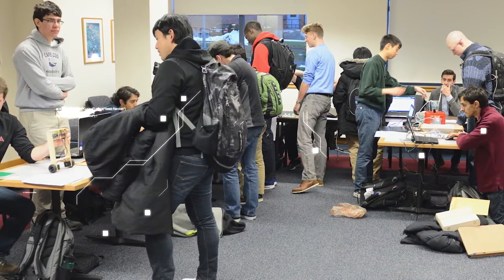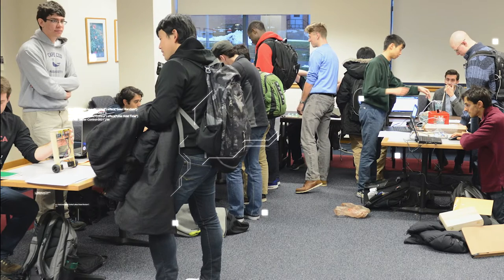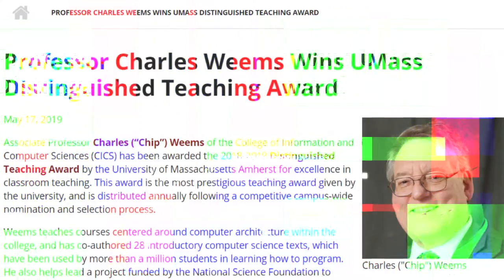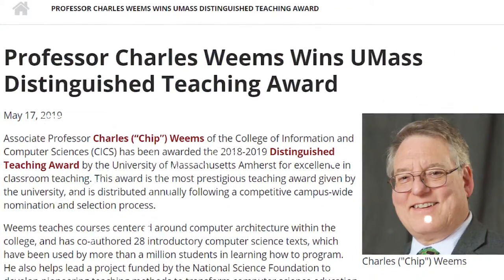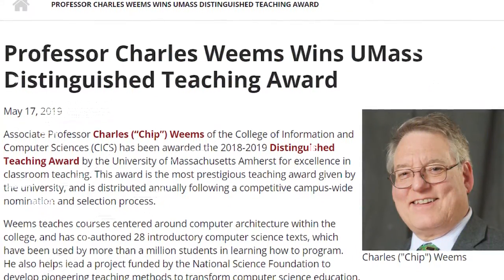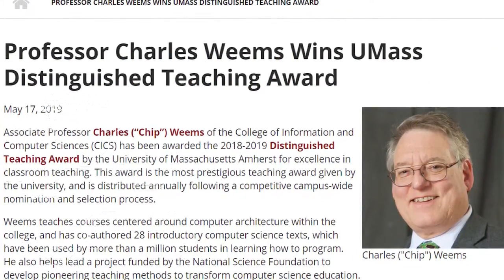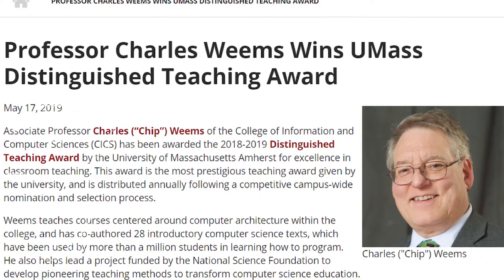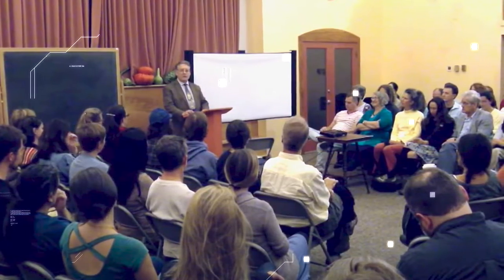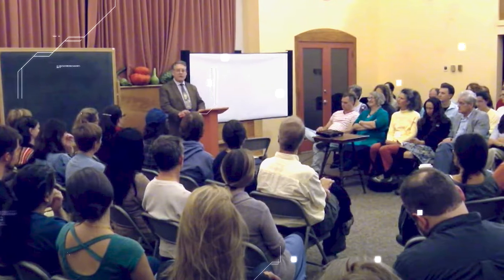Professor Weems teaches courses in computer organization, computer architecture, advanced computer architecture, and iOS programming. In 2019, he received the University Distinguished Teaching Award based on letters of support from his students. He is the first recipient of the Tenure Track Award in the 55-year history of the computer science department.